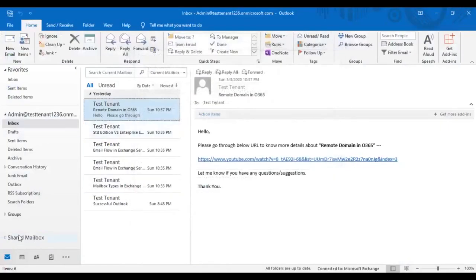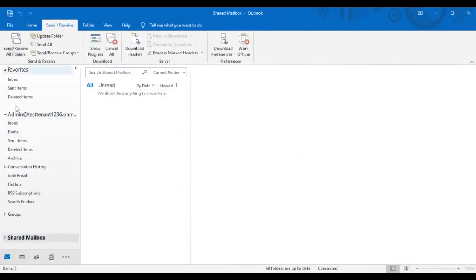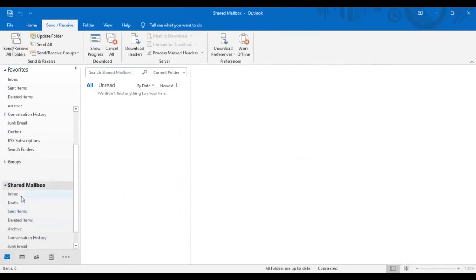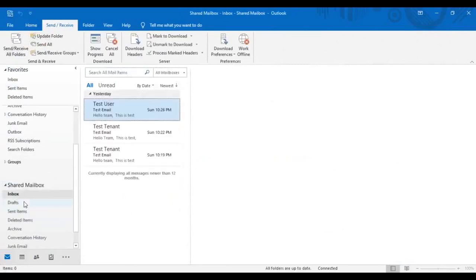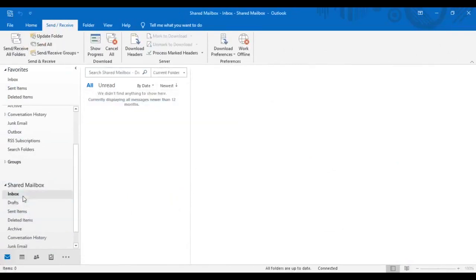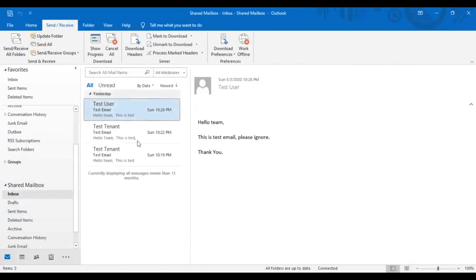Here you can see the shared mailbox got added to my Outlook profile. Now I can select any shared mailbox folder I can manage as per the permission granted me to own this shared mailbox.